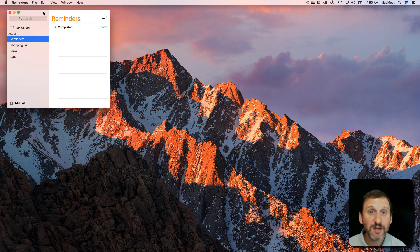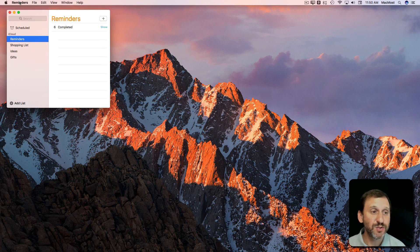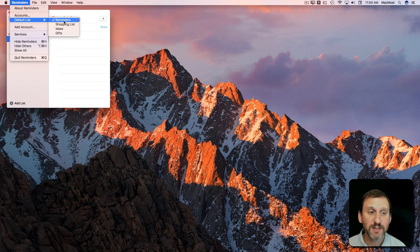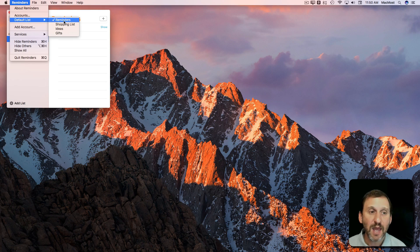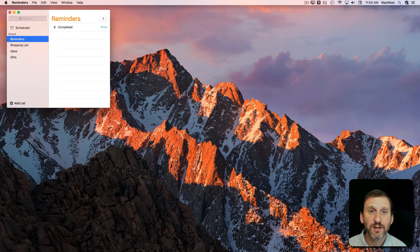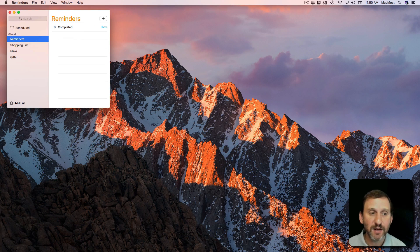You can also use Siri with Reminders. In Reminders you want to set a default list and then you can use Siri to add items.